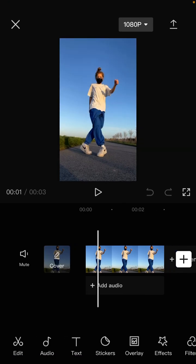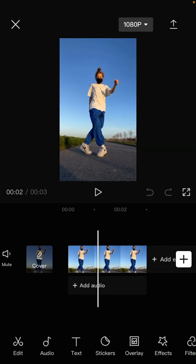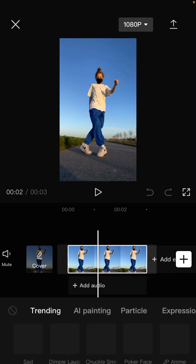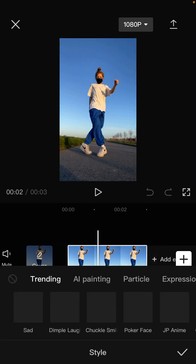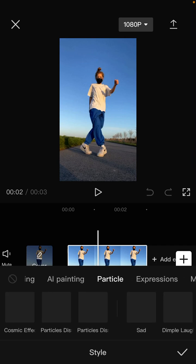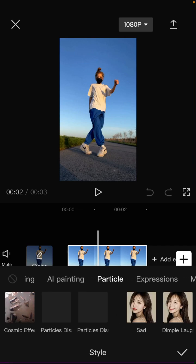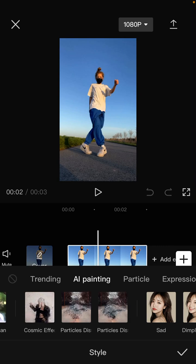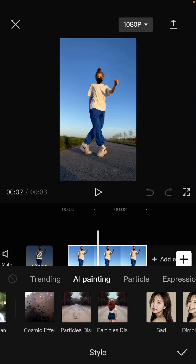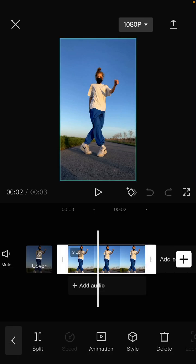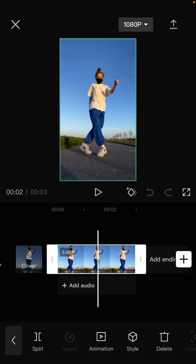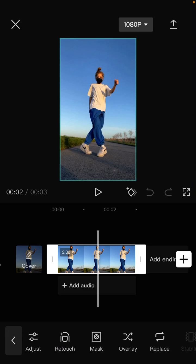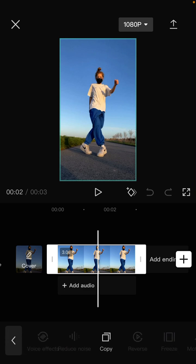So to add the particle dissipate effect, you can tap on the clip and select Style, and you can find the Particle option here. All right, before you are going to copy the photo, tap on the Copy button.